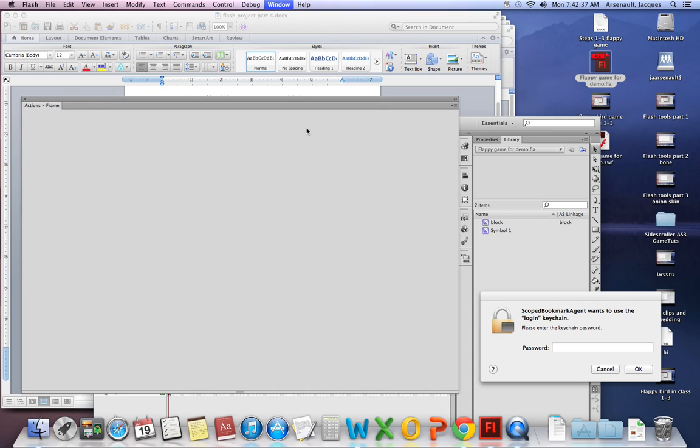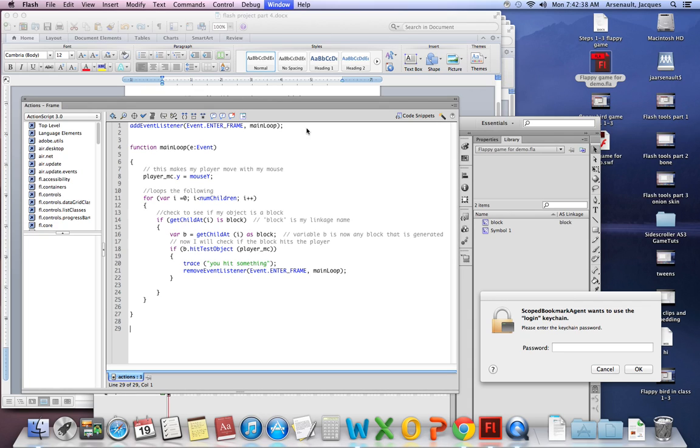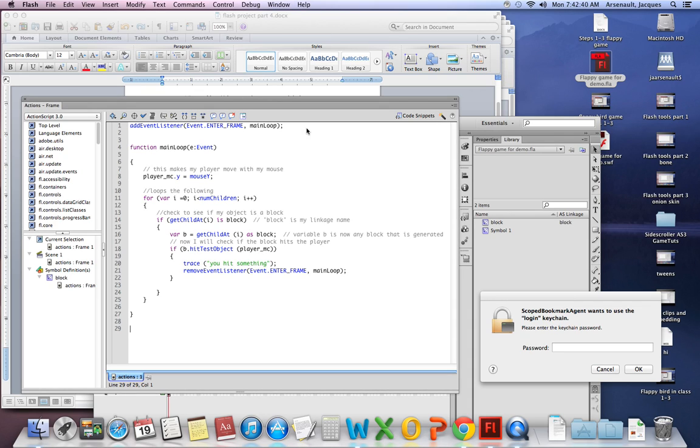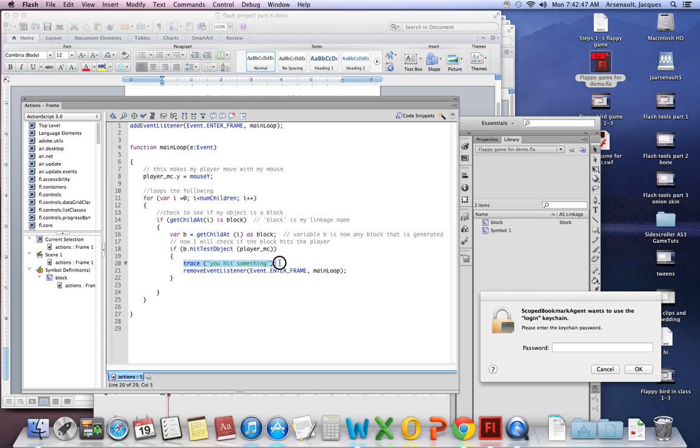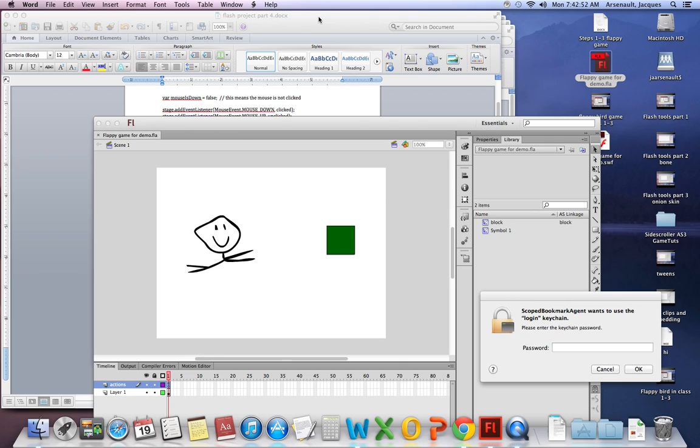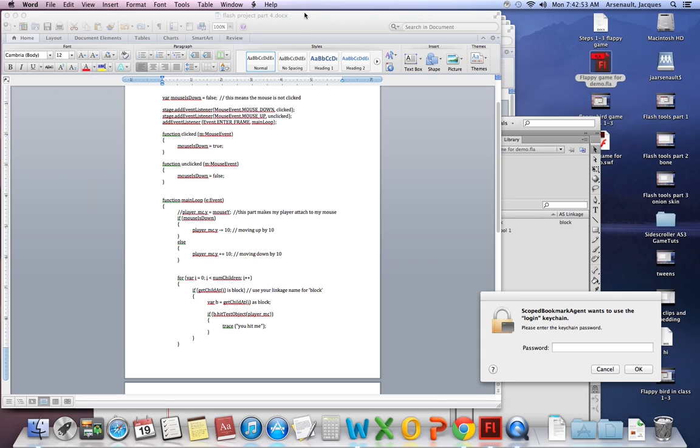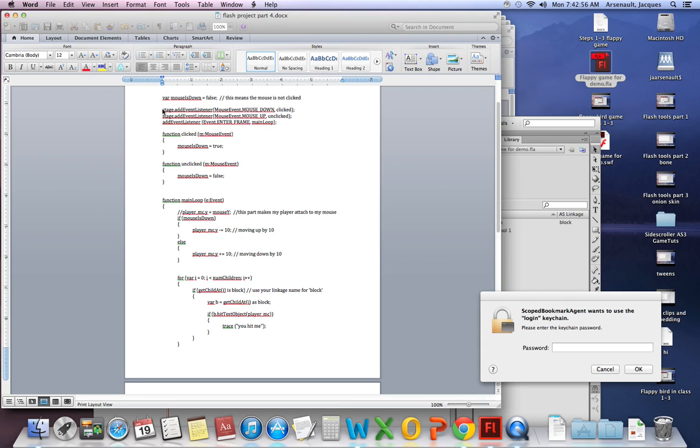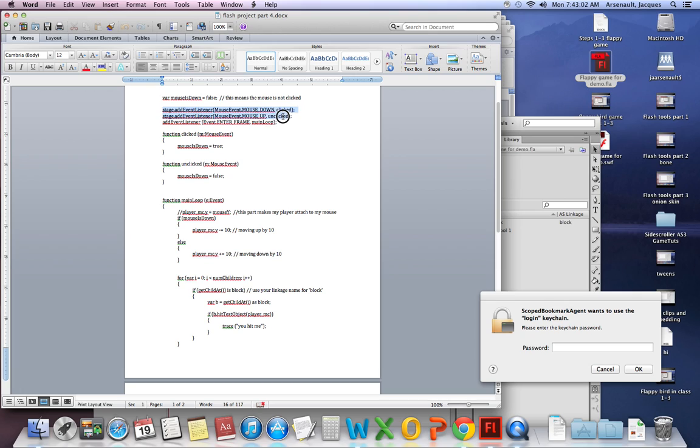Okay, so what I did previously is I went on to D2L and I downloaded all the Word documents that are there and I opened them up. So right now we're saying that if we hit something, we're gonna trace you hit something. Alright, now I'm gonna work through the code for part four. And in part four, we're saying that we have two additional functions: clicked and unclicked.